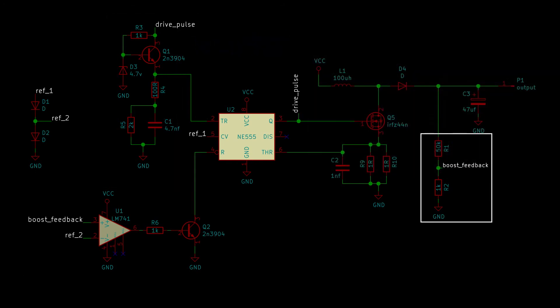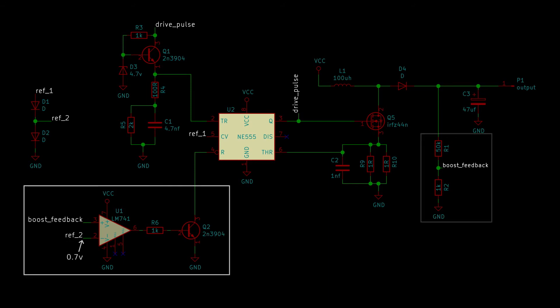On the right, we have a 50 to 1 voltage divider. On the left side, we have a comparator with the negative input connected to the reference voltage of 0.7 volts, and the positive input connected to our voltage divider. When the voltage at the positive input of the comparator goes above 0.7 volts, corresponding to around 35 volts output voltage, it will go high.